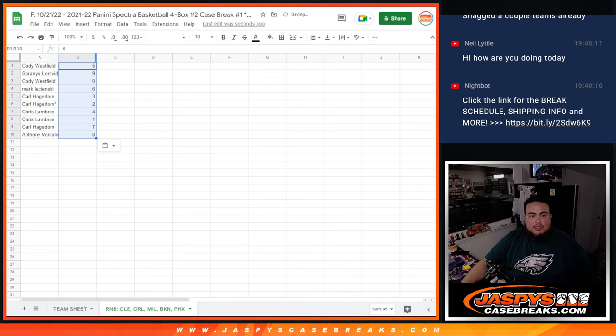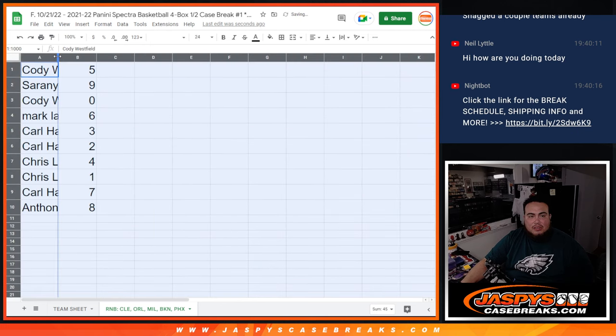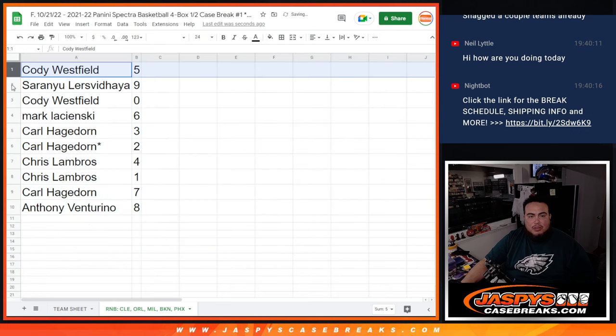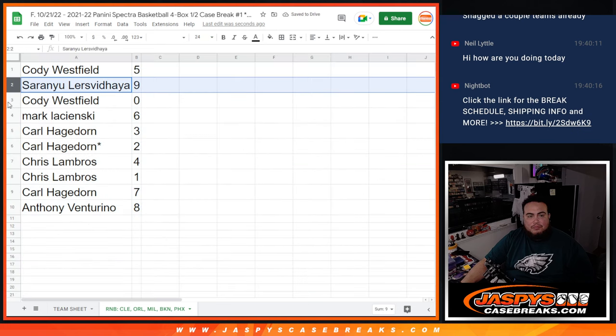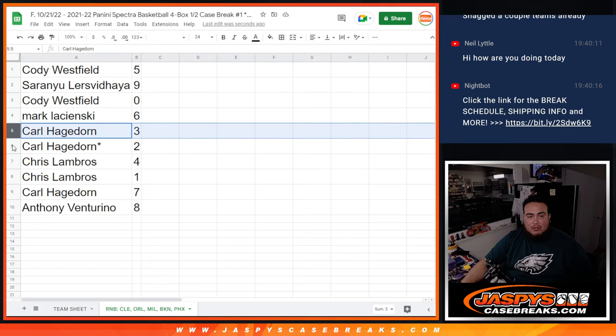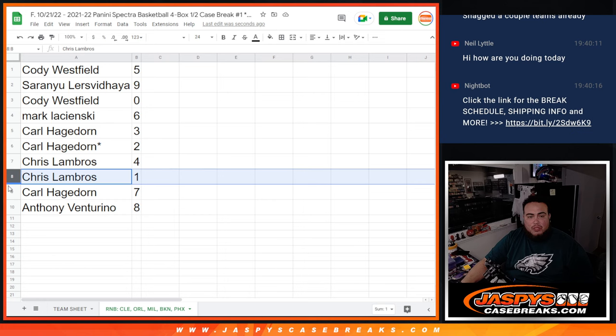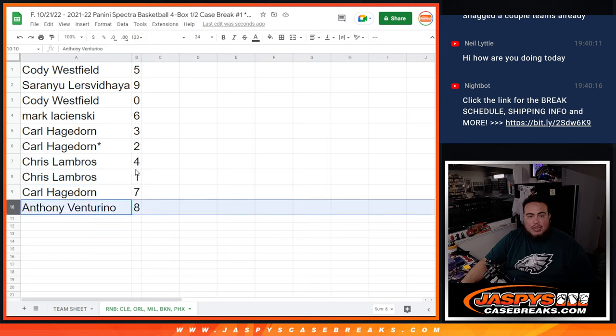Now, these are the numbers you're assigned with, guys, for these teams here. So, good luck. So, really quickly, Cody with five. Saran you with nine. Cody with zero. Mark with six. And then, Carl with three, two. Chris Lamos with four as well as one. Carl with seven. And then, Anthony with eight.